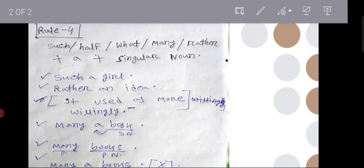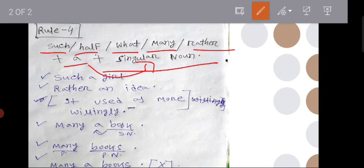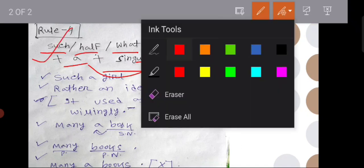Rule number 4. Rule number 4. Such, half, what, many, rather — a — flowers. Singular noun. Singular noun. Example.